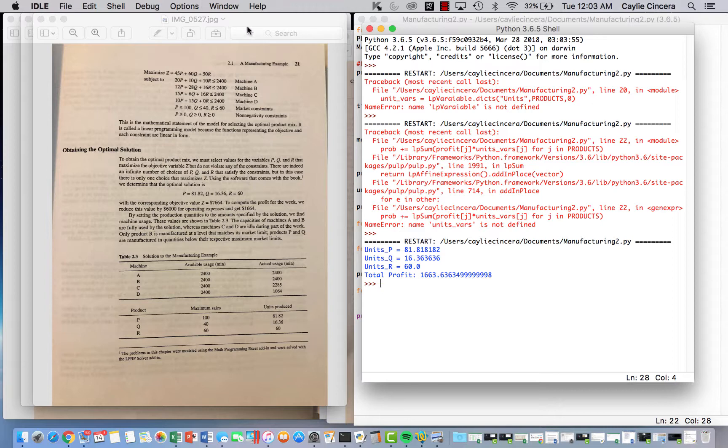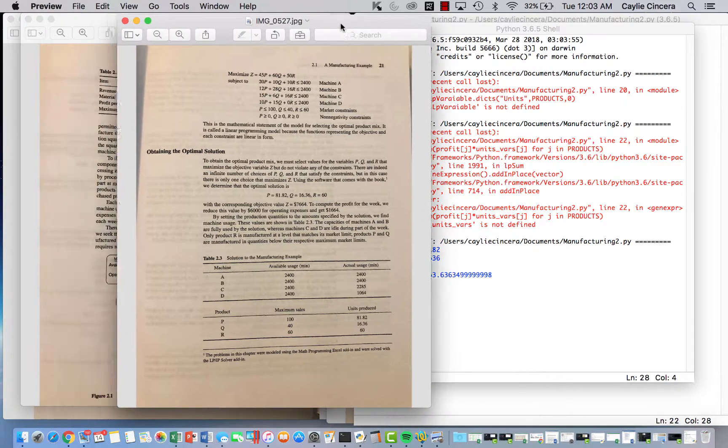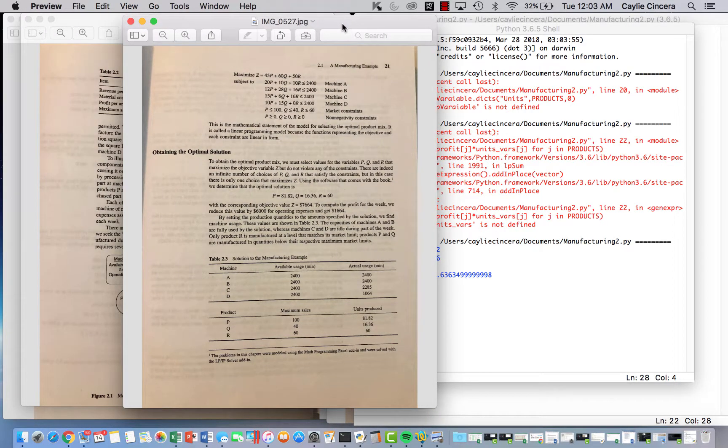I hope this was a good example if you were looking for a manufacturing example on Python. Check out my next video for more.